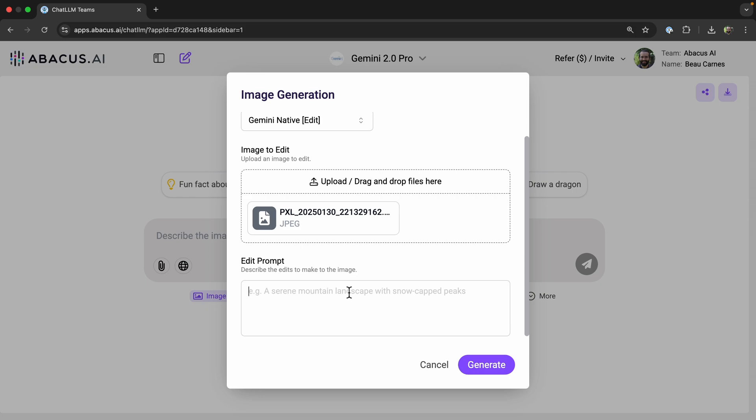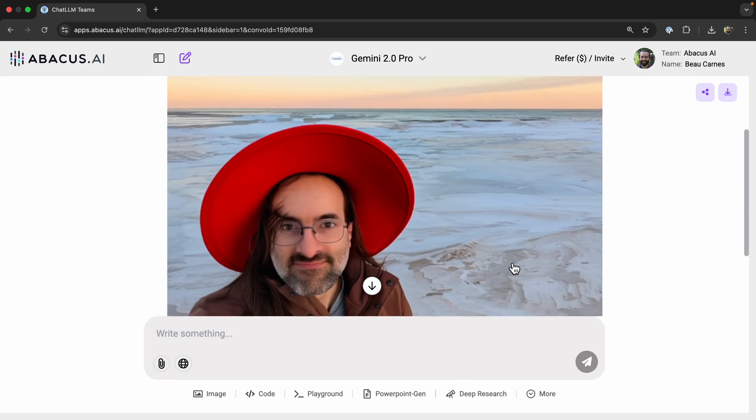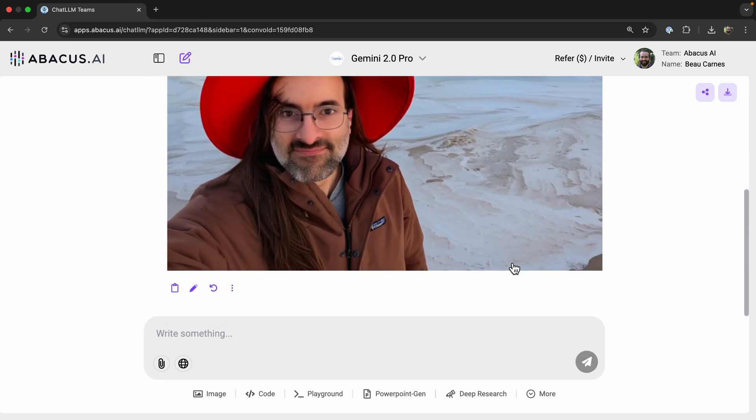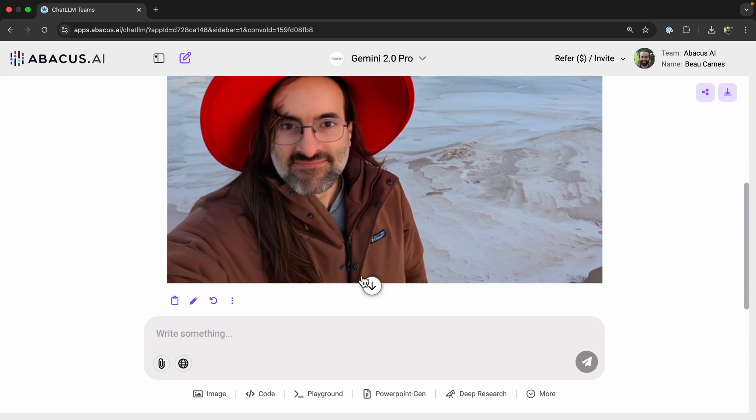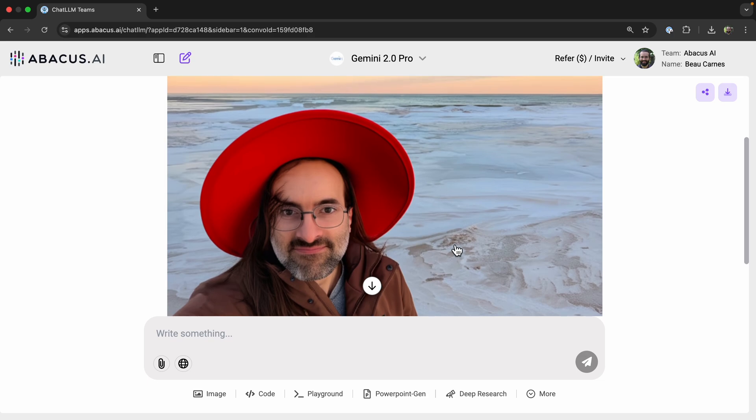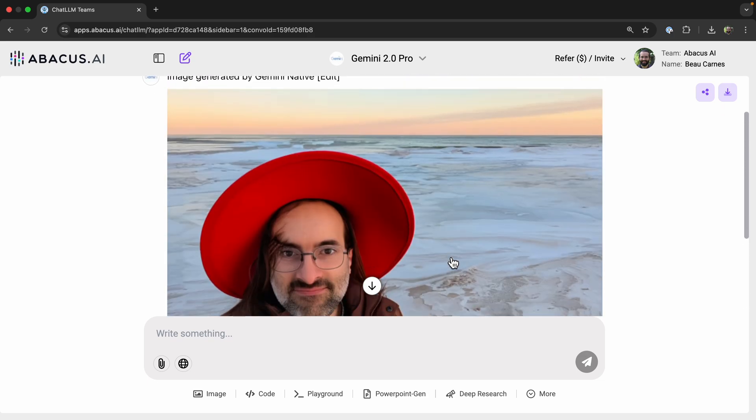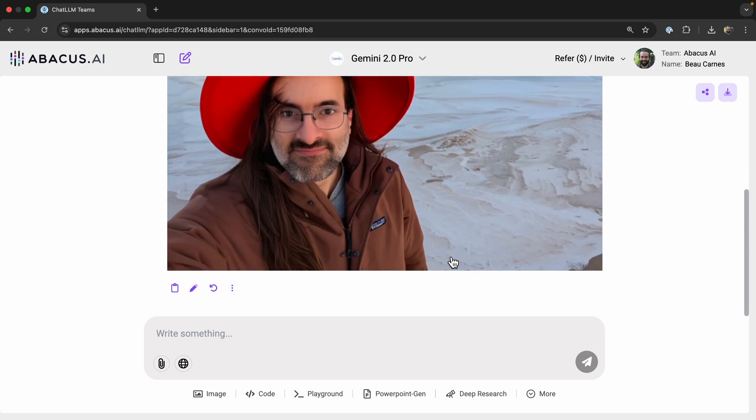And my prompt is add a hat to the person. So generate. Okay, I guess it also added some hair right there. Nice. I look pretty nice in that image.